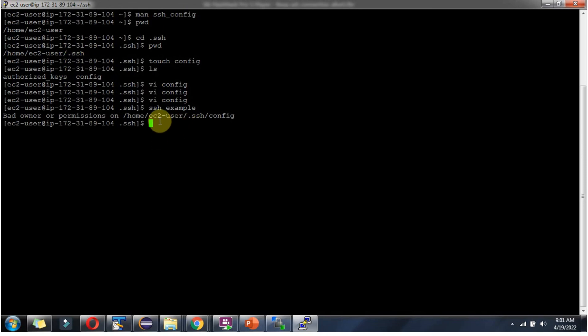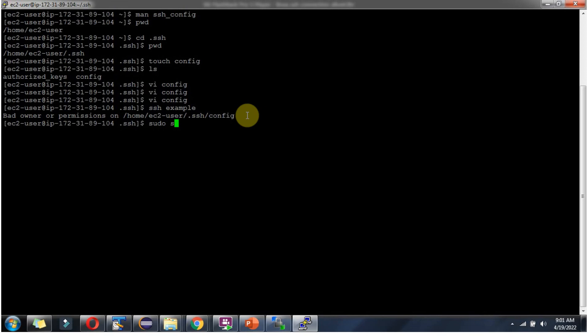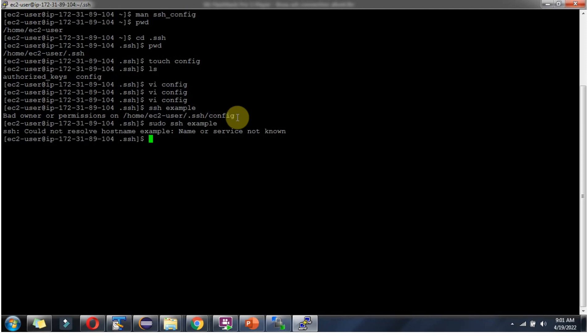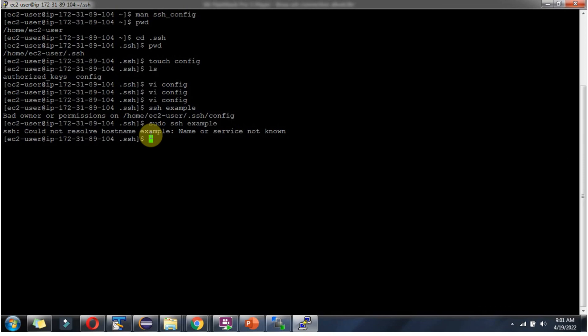Here we got bad owner or permission on this particular file. We have to use sudo command. Sudo ssh example and this time it is showing could not resolve hostname example because hostname I have given example.com. If you provide proper remote host name and proper port number and username this will work properly.